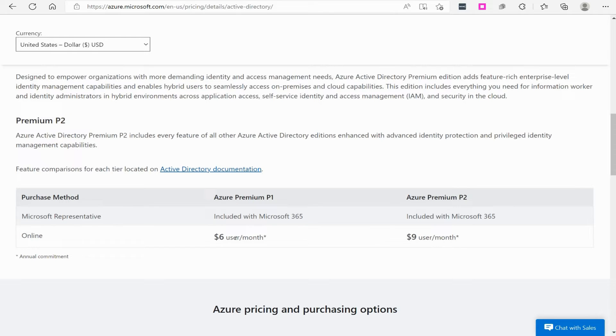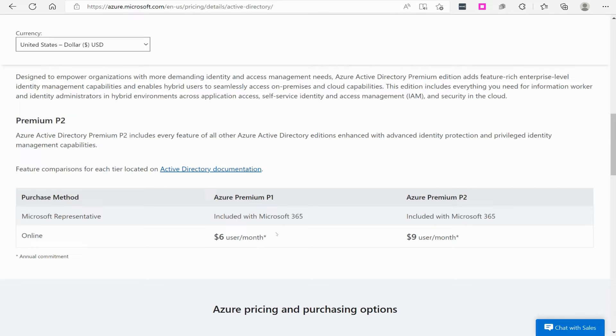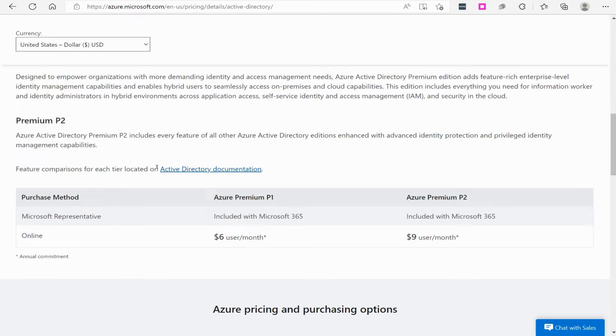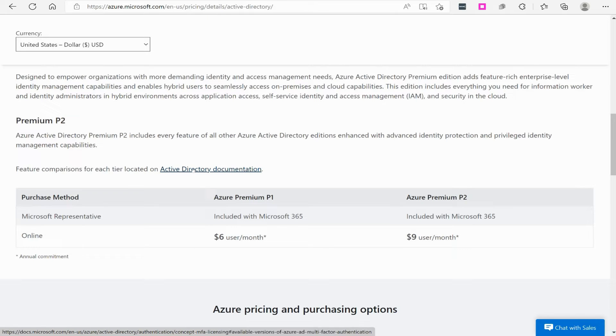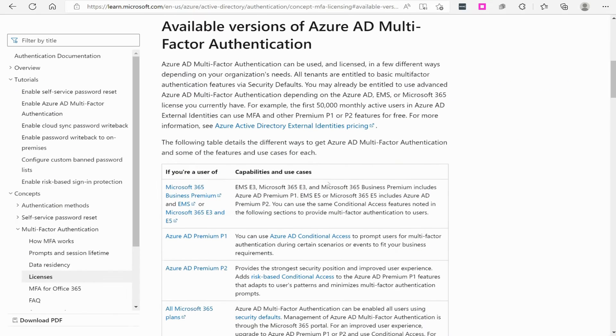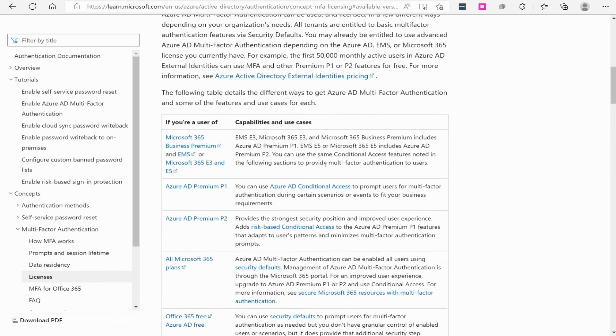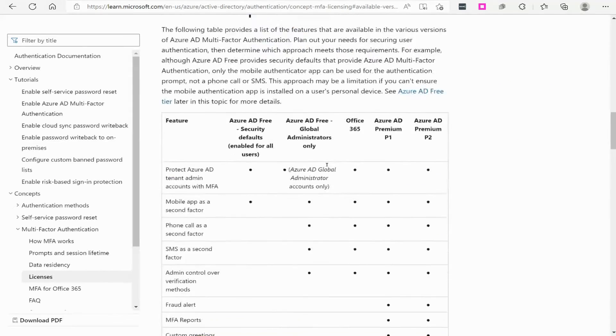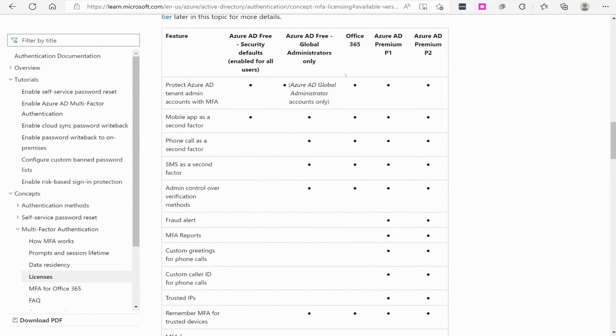That's one thing of note when it comes to the licensing for Azure services. They charge a monthly fee per user that will utilize the features. There will be certain features that will be available in Azure AD, and if you wanted those features to be available for these users, they have to have a license in order for that to be available. What I really want to do is click on this document right here, the Active Directory Documentation.